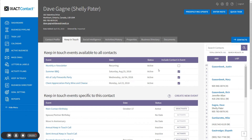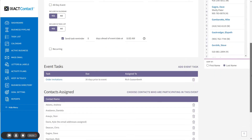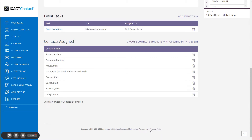Now if I return to the event by going back to the Keep in Touch area and clicking the event name to open it, and scroll to the bottom of the page, you can see that the contacts assigned has gone from seven — my initial contact list.